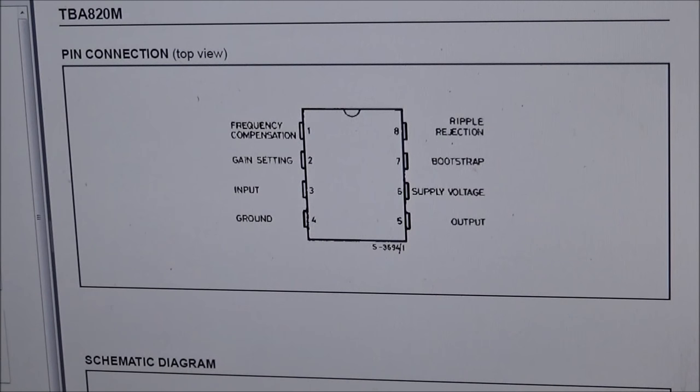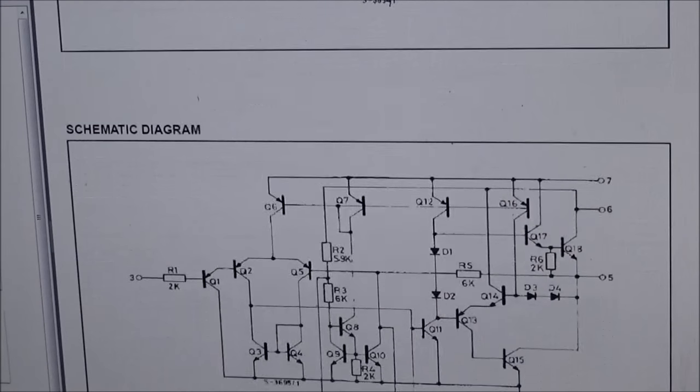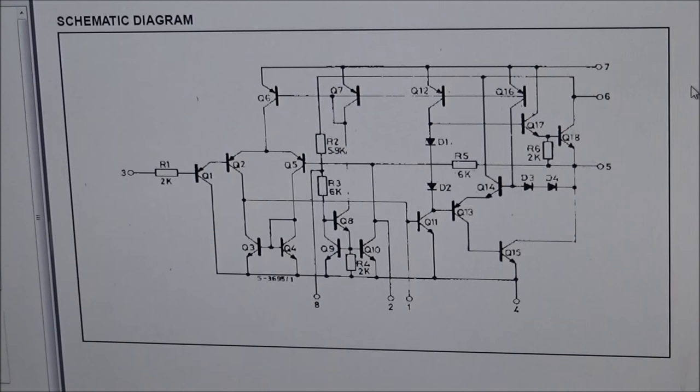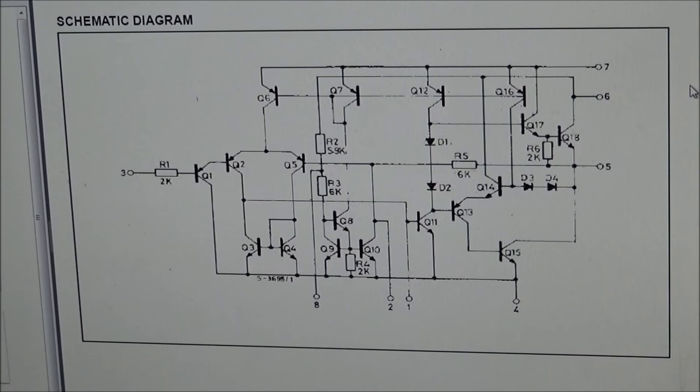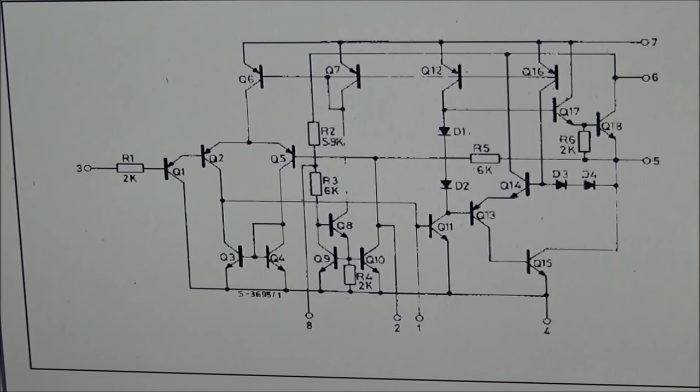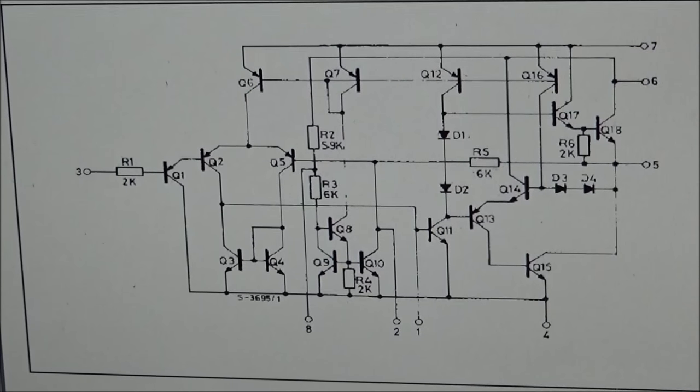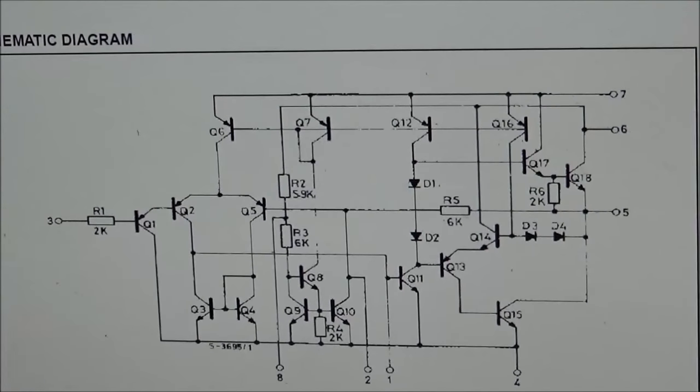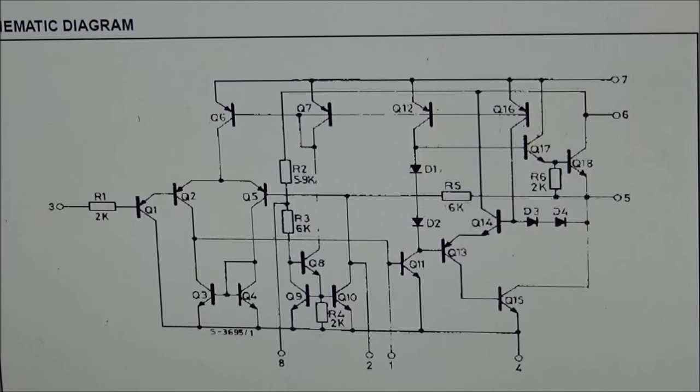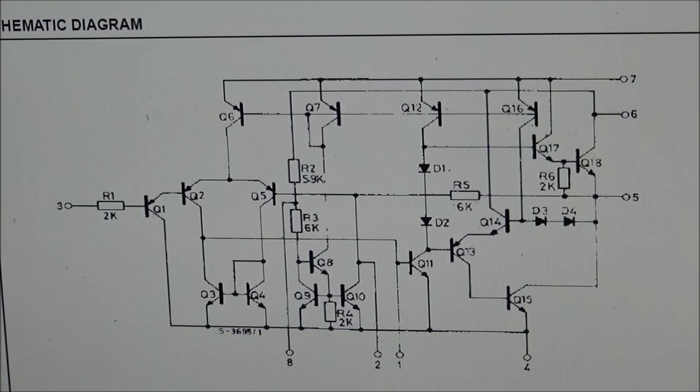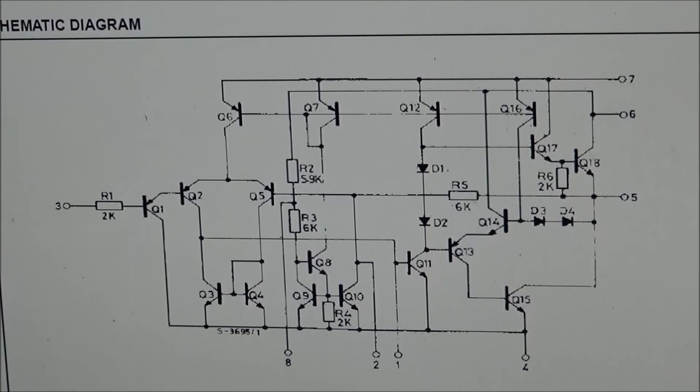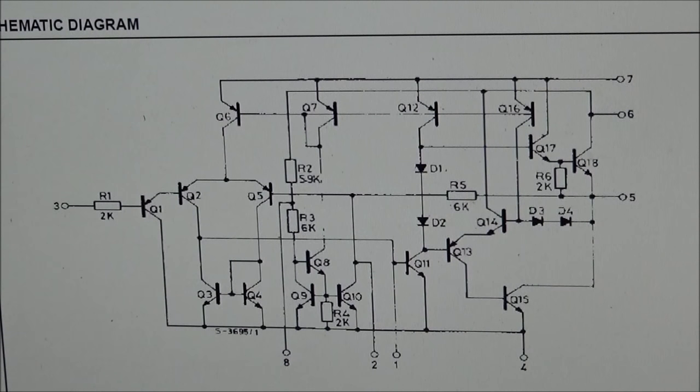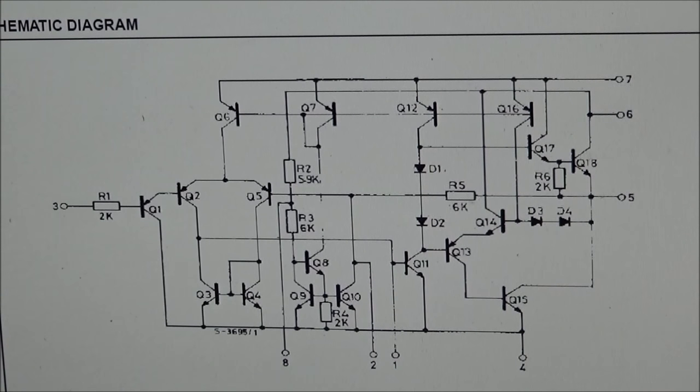And just if you're interested, another shot of the internal workings of the little amplifier. I'm gonna leave a link down below to the datasheet if anybody wants to take a look at it.